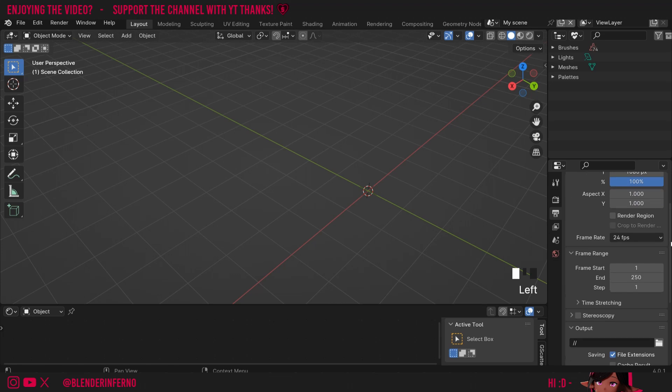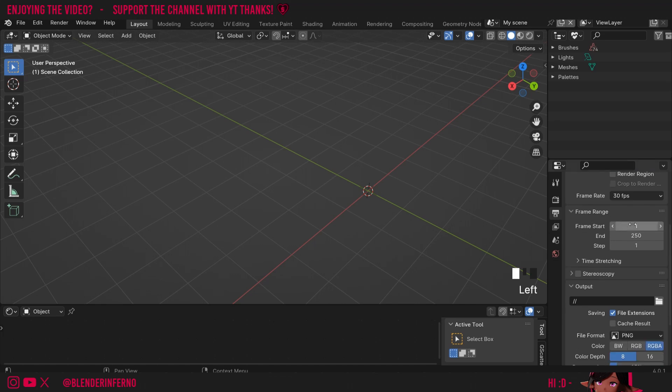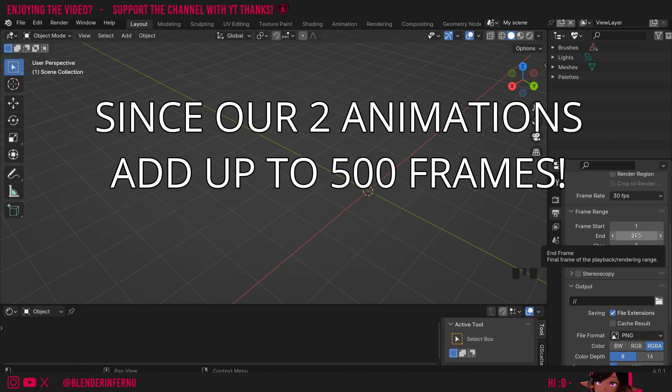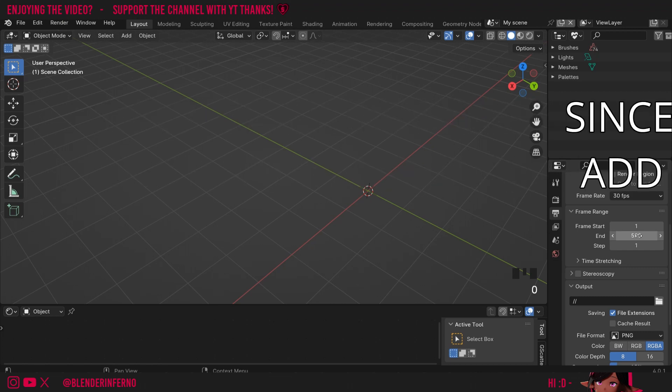Then frame rate we had it set to 30 frames per second, which means for every 30 images one second will pass in our video. I'll keep my frame start and end at 250, but then remember we actually rendered two animations, so in this case we'll actually need to change it from 250 to 500 if you want to keep it as one long animation. Otherwise you can keep it at 250 and render these one at a time.